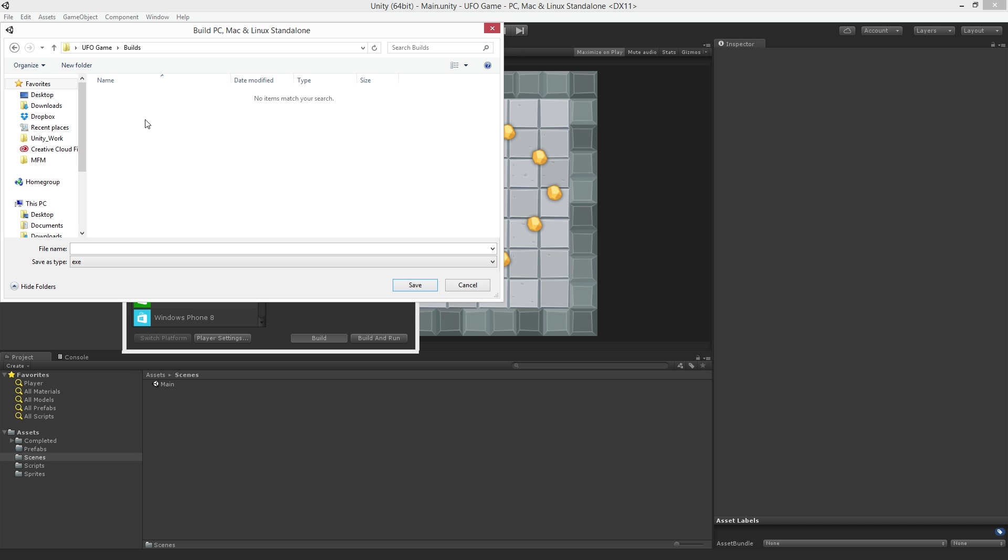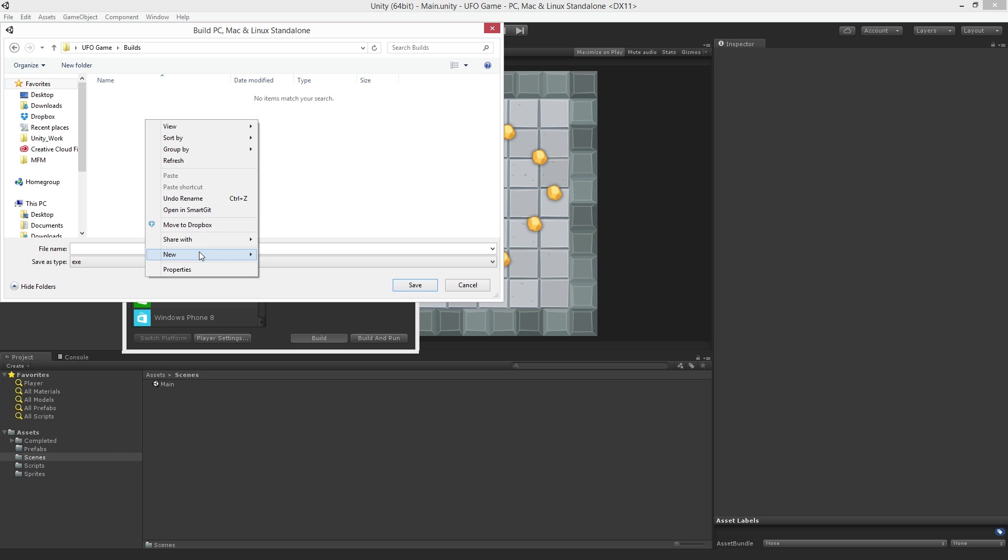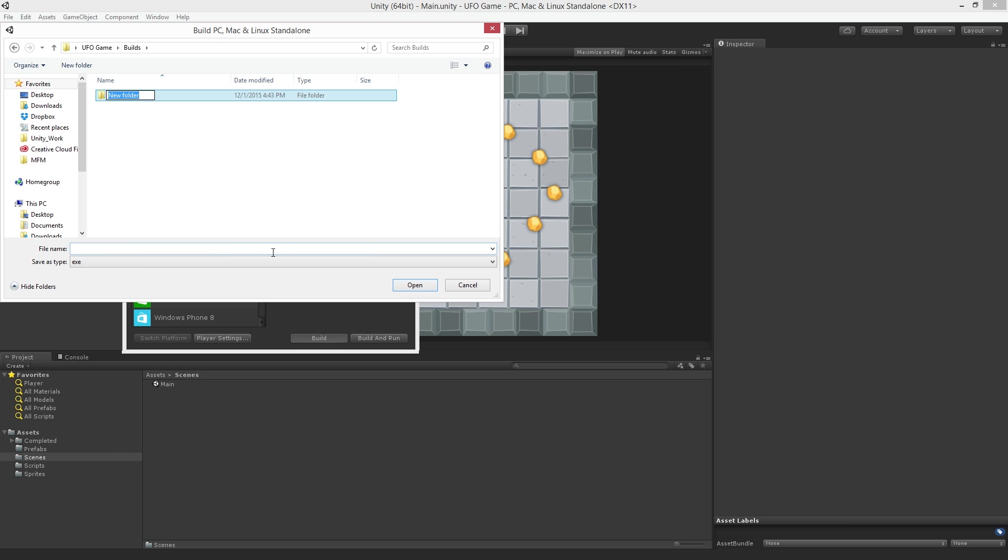To keep things organized I like to make a separate folder for each build within the Builds folder. I'll make a folder called UFOGameBuild1 and save the build inside it.